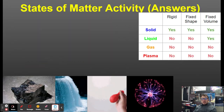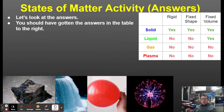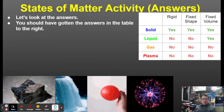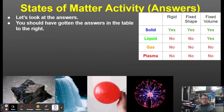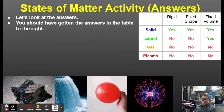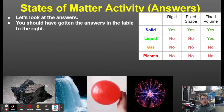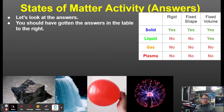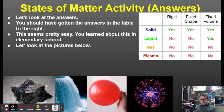Here are the answers: solids are rigid, have a fixed shape, and a fixed volume. Liquids are not rigid, don't have a fixed shape, but do have a fixed volume. Gases aren't rigid, don't have a fixed shape, and don't have a fixed volume — they fill whatever space they're in.